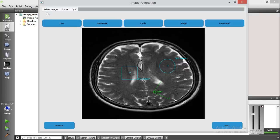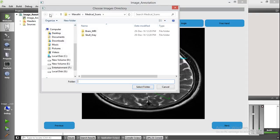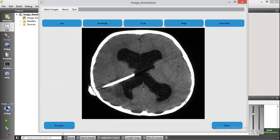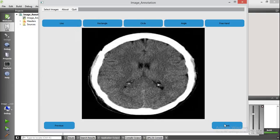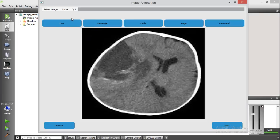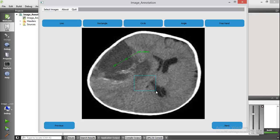You can also change the images that are selected. Now I am selecting a skull x-ray. A different set of images is loaded to the image annotation tool, as you can see here. You can annotate these images as before — here I am annotating with a rectangle, which you can move.